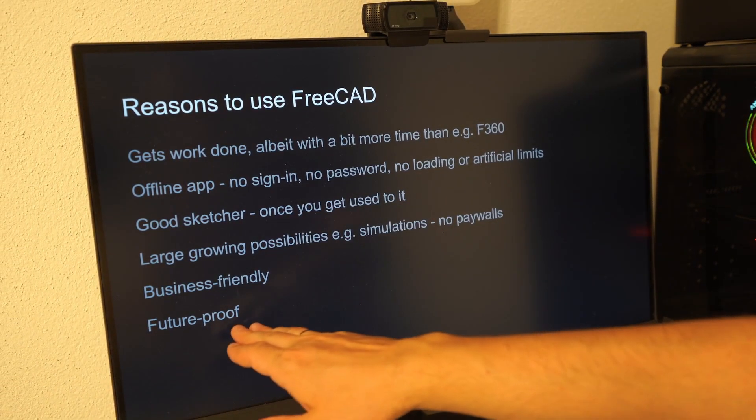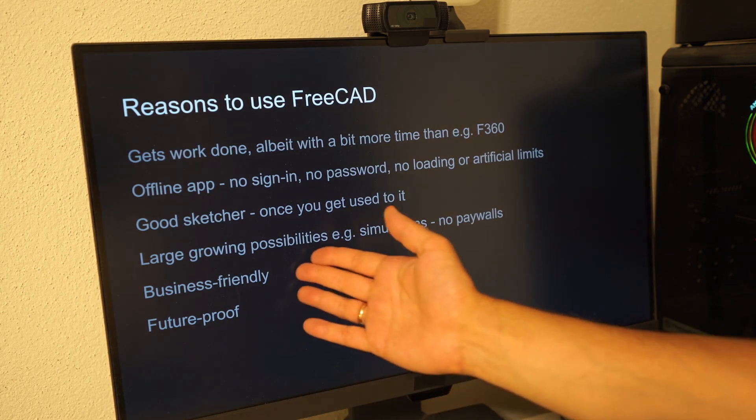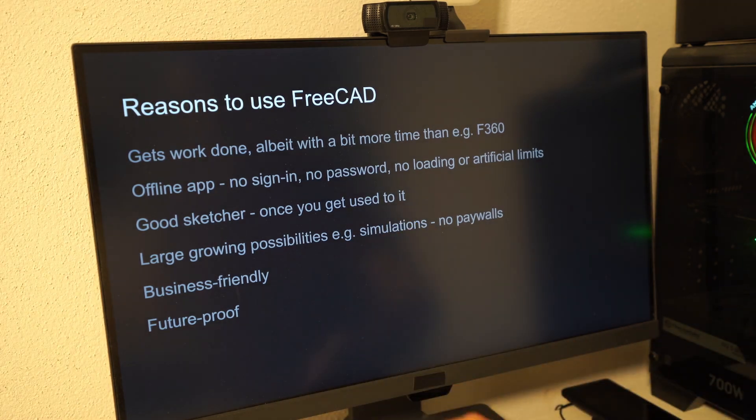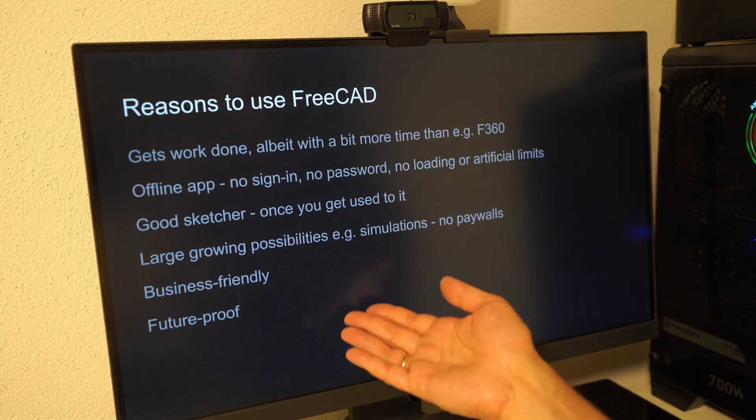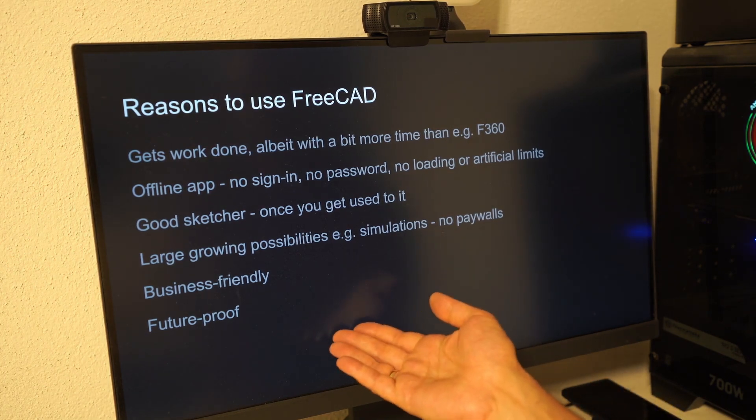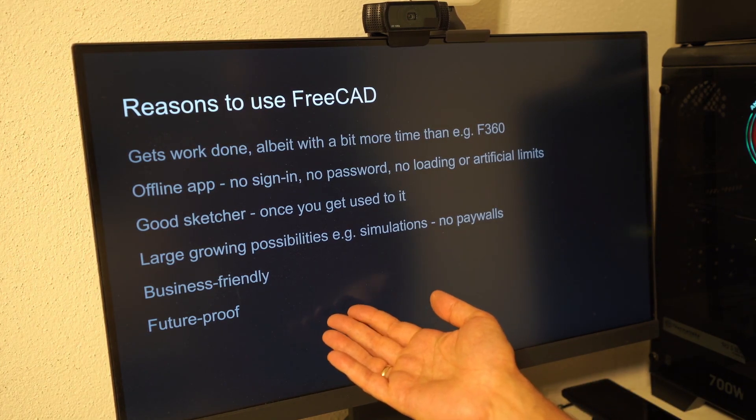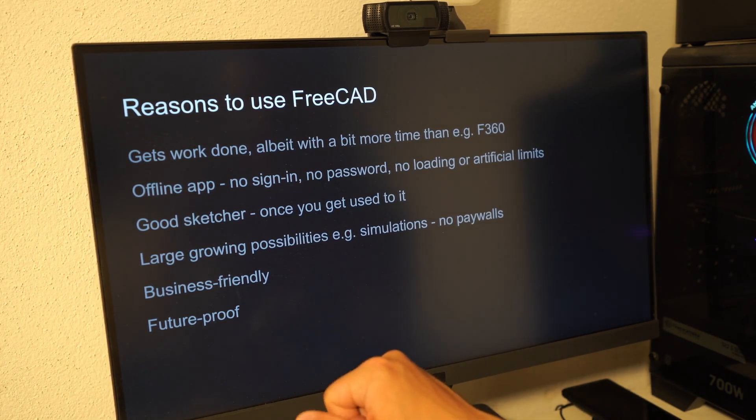And again, future proof, right? Which is important both for business and non-business applications. FreeCAD is with us for a long time. It will be with us probably forever or until the heat death of the universe.